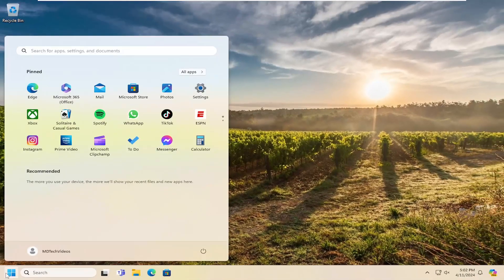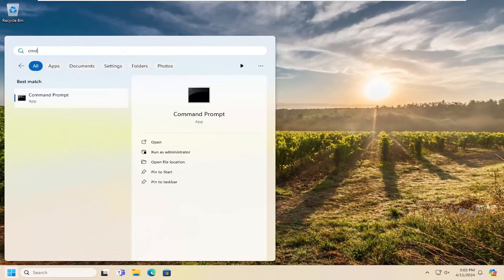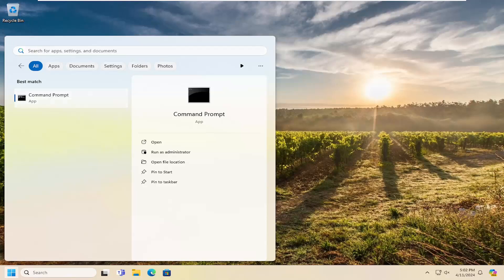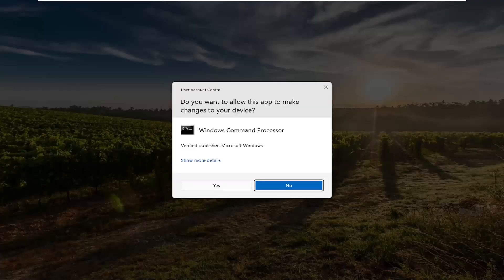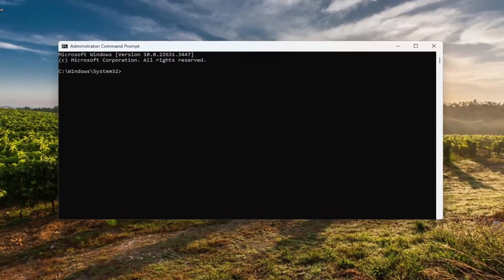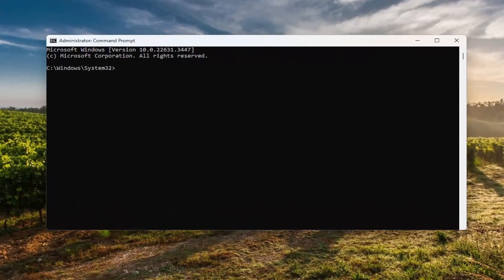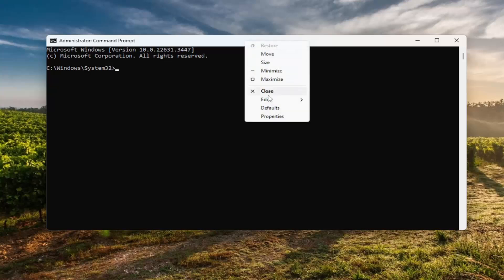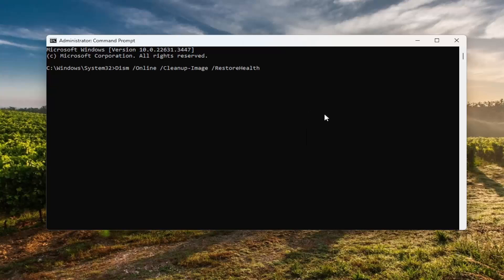Close out of there and open up the search menu. Type in CMD — the best result should come back with command prompt. Right-click on that and select run as administrator. If you receive a user account control prompt, select yes. I'm going to have a couple of commands in the description of my video. The first one is a DISM scan — go ahead and copy that, then go to the top bar of the command prompt window, right-click on it, select edit and paste that command in. Hit enter to begin that scan. This will take a couple of minutes to run so please be patient.